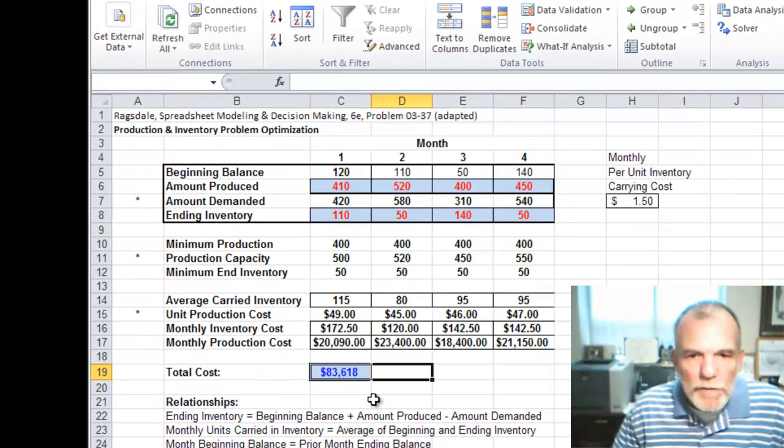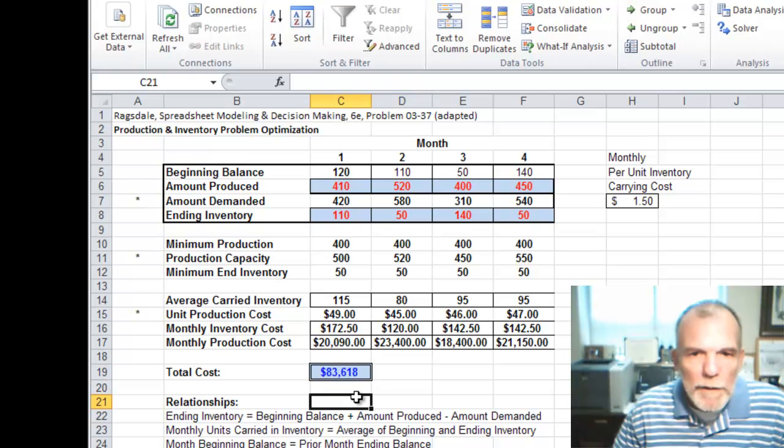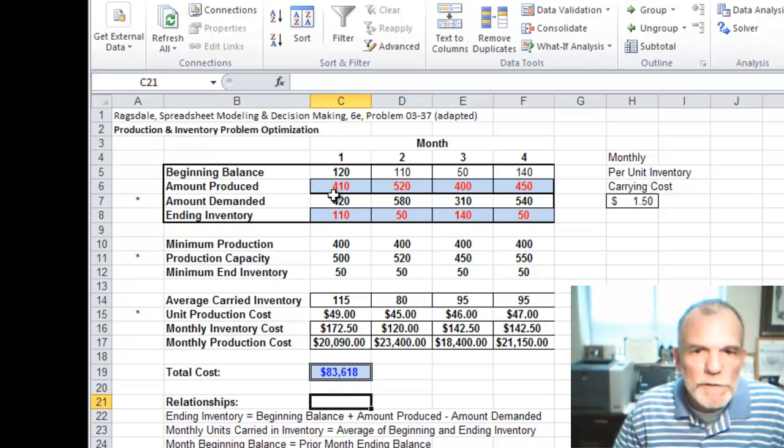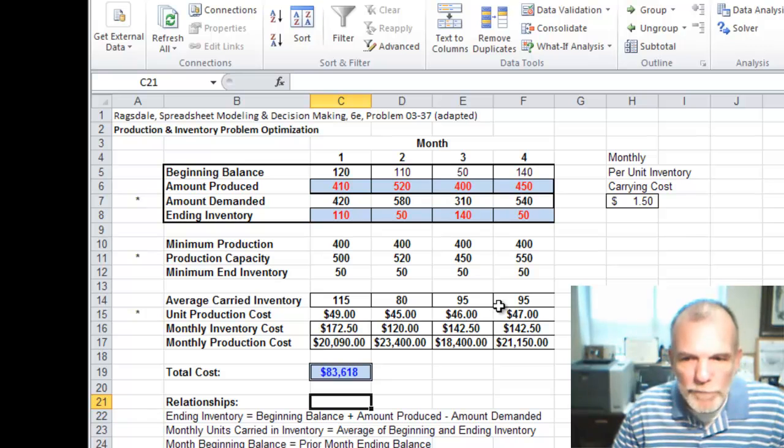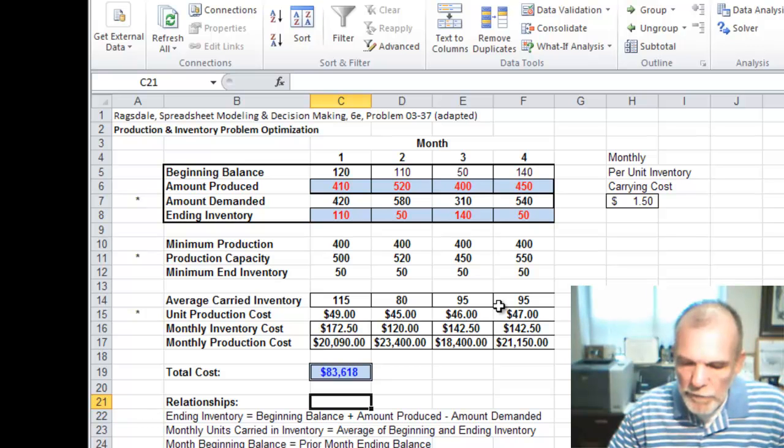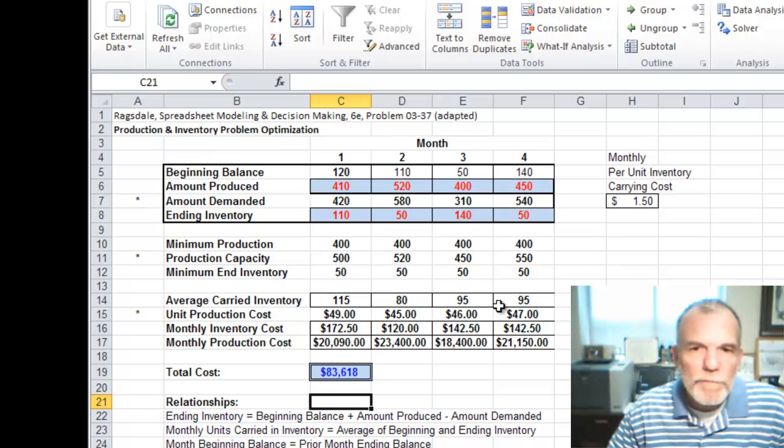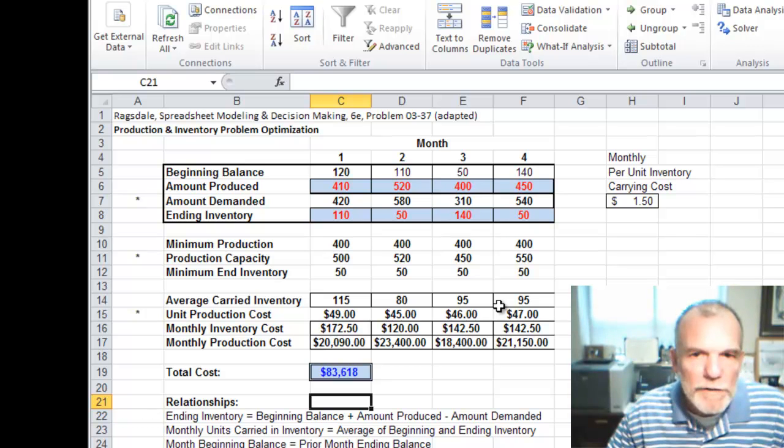This gives us our optimal solution which is to produce 410 in month one, 520 in month two, 400 in month three, and 450 in month four. That's it. Thanks. See you next time.